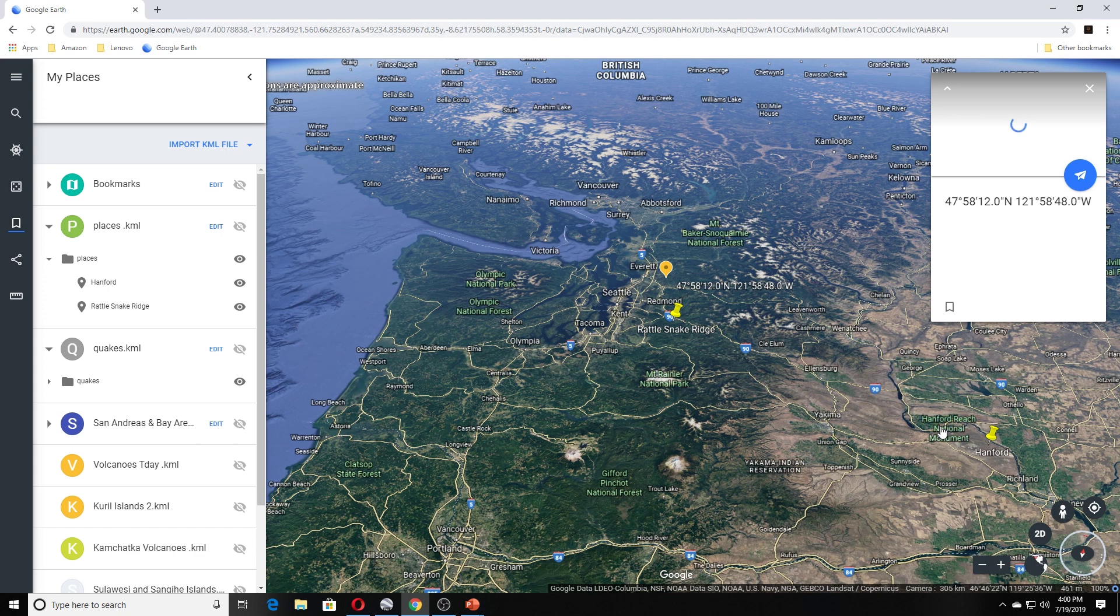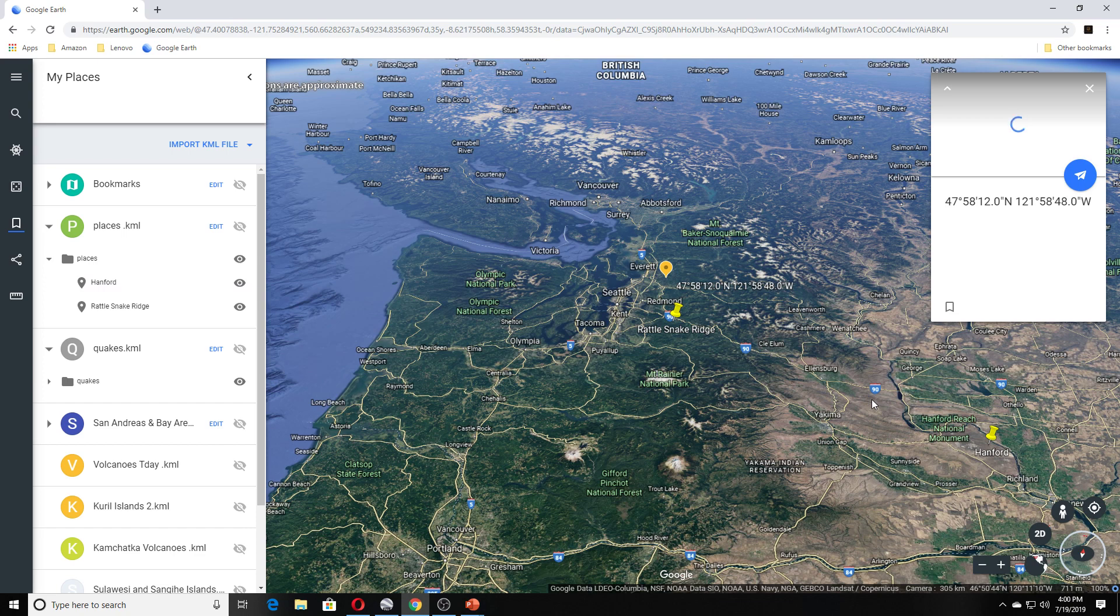And this is also Hanford, Hanford Reach National Monument here. And I believe there's a nuclear facility over in this area somewhere.